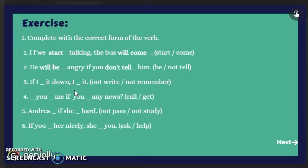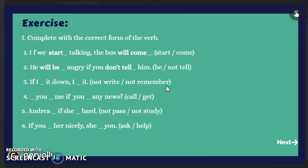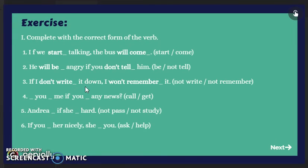Number three says: if I eat right — it down — I eat, and we have not write and not remember. Both verbs are in the negative form. In the first part we need the simple present negative, and in the second part will plus the base form. So the answer is: if I don't write it down, I won't remember it. Negative present simple and negative with will.